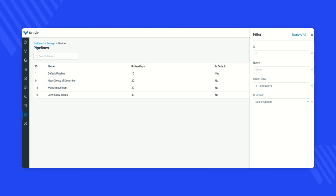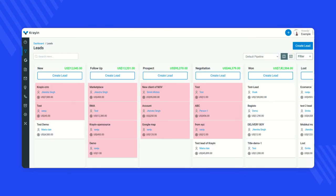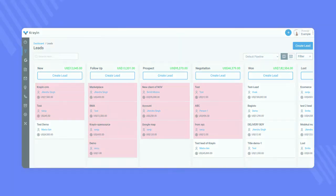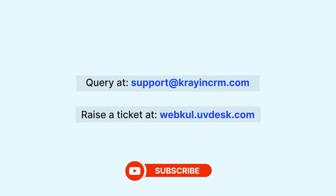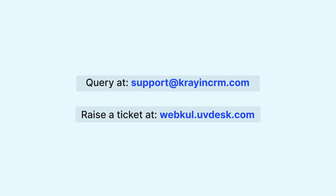Now you know everything about the sales pipeline — from creating one, to editing, and deleting a sales pipeline. If you have any questions, queries, or suggestions, you can reach us at support@graincrm.com or raise a ticket at webcool.uvdesk.com. Thanks for watching this video, have a great day ahead!